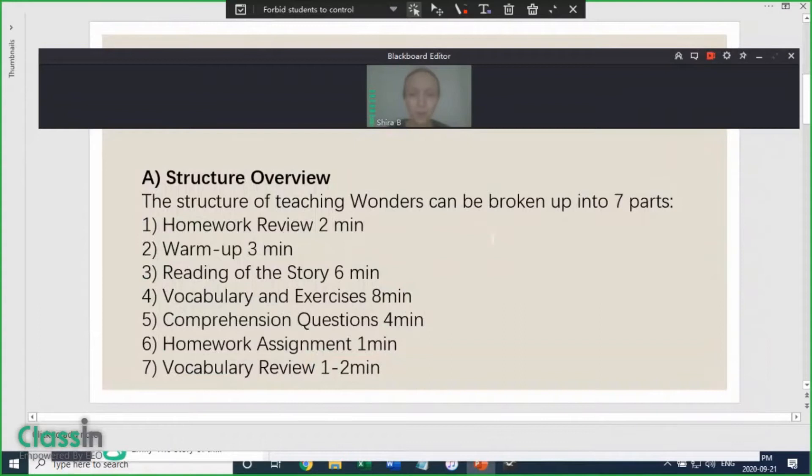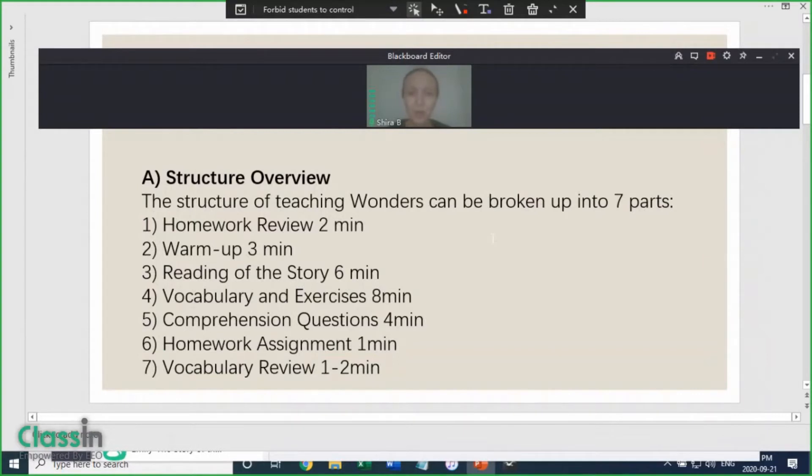Structure Overview. The structure of teaching Wonders can be broken up into seven parts. We begin with a homework review of the homework that was assigned in the previous lesson.